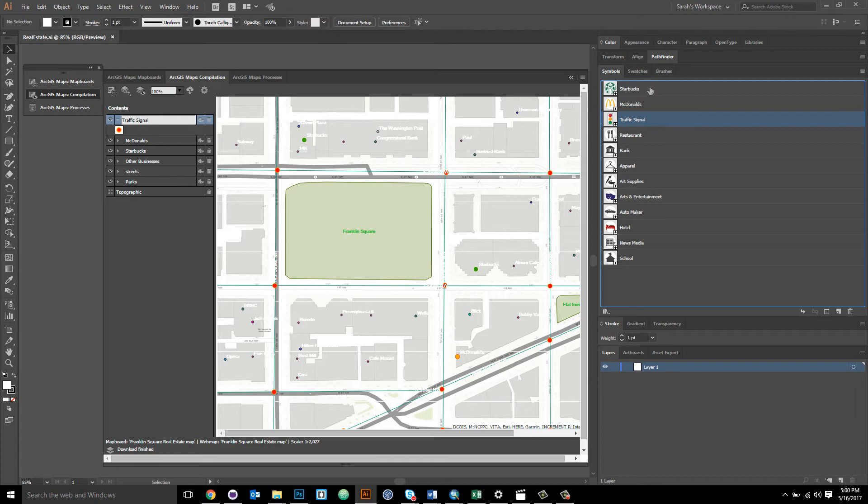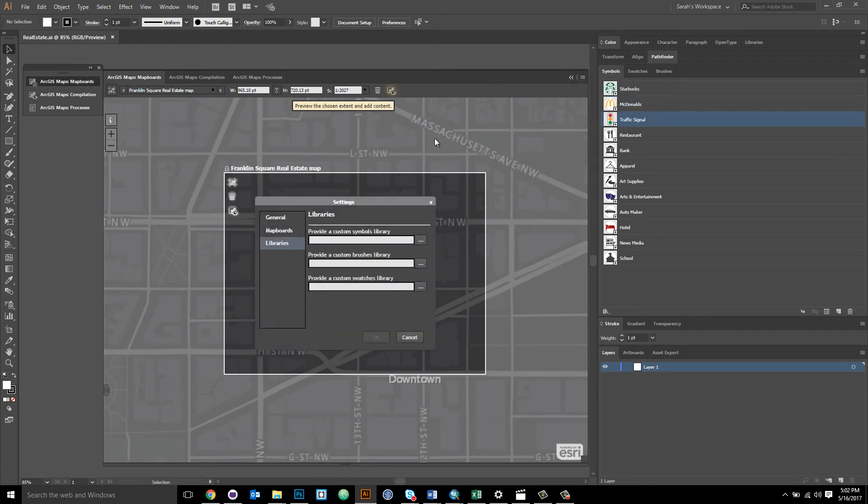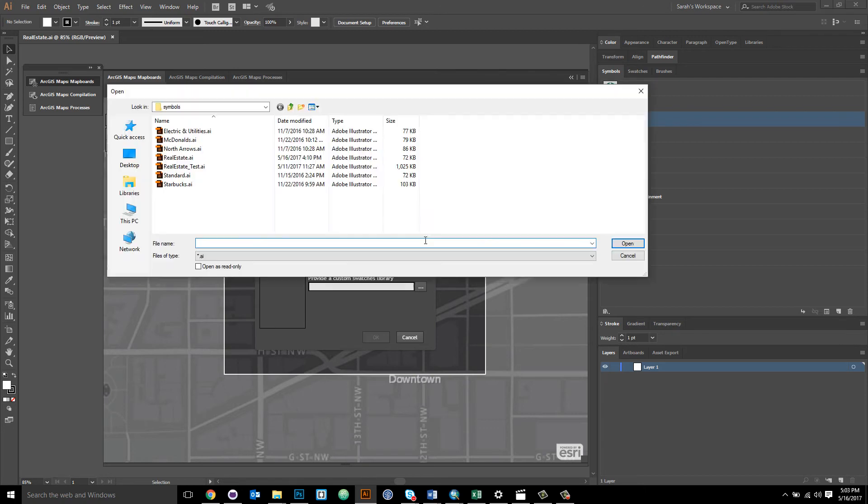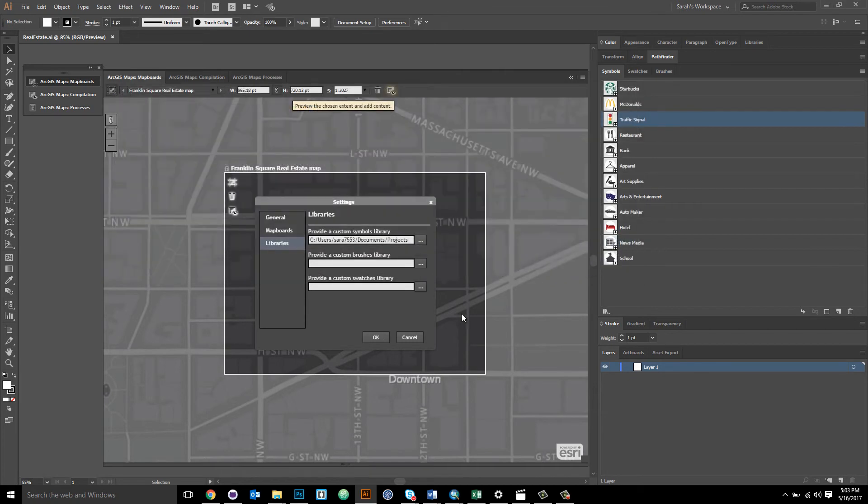The second step is to connect the extension to the libraries. And to do that, I go to the map boards window. And from this upper right-hand menu in the map boards window, I select settings. In the settings window, there's general, map boards, and library settings. From those settings, you will select libraries. And then you can browse to the location of your custom Adobe Illustrator library and then just click OK.